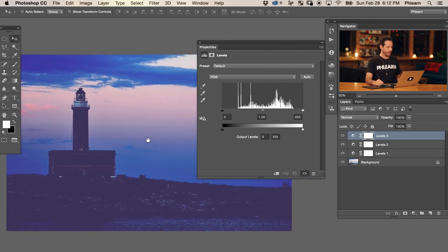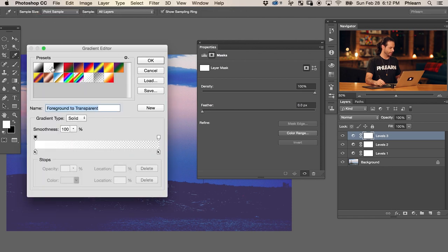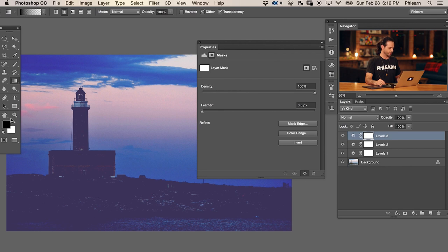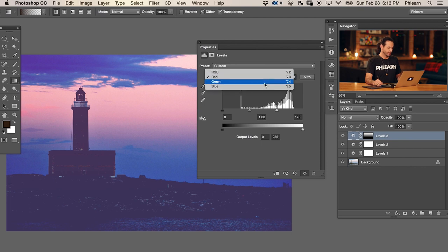The next thing we're going to work on is coloring our sky, which we'll do again with a levels adjustment layer. We're going to make another levels adjustment layer, click on our layer mask, and then use our gradient tool - painting with a foreground transparent gradient. Let's switch our color from white to black, and I'm going to click from the bottom and drag right up. Make sure you're using the linear gradient. What this does is make sure the adjustment layer is not actually affecting the bottom of the photo. Whatever I do with this levels adjustment layer will only affect the top of our image because of the layer mask.